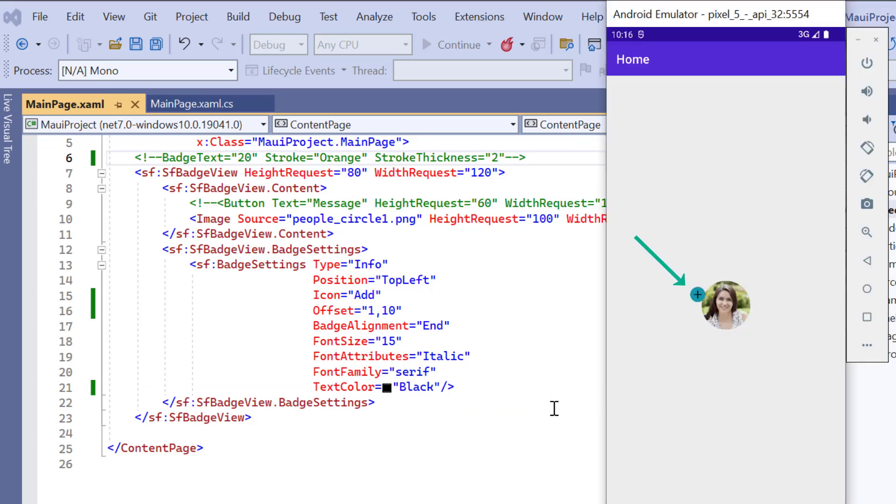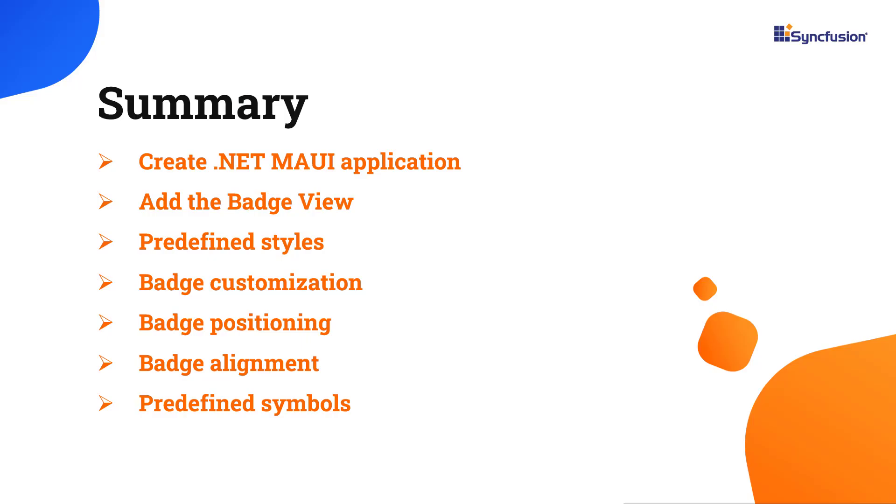Check now, a badge with that icon is displayed. Let me quickly summarize. I have shown you how to create a .NET MAUI application and add the Syncfusion MAUI badge view control with a few of its basic features.